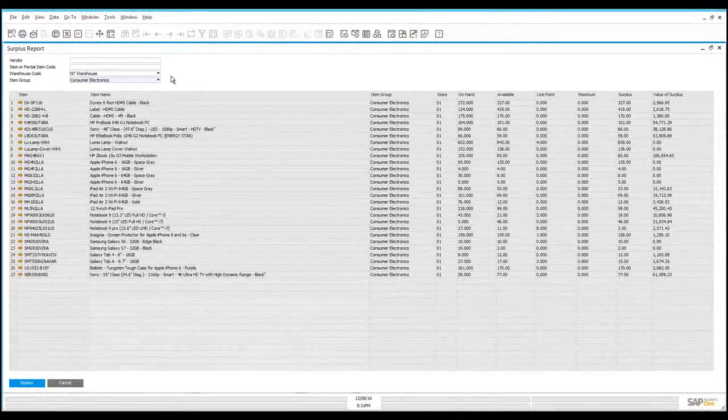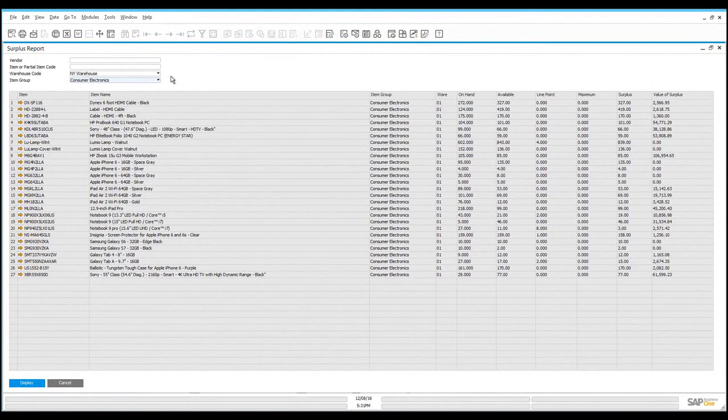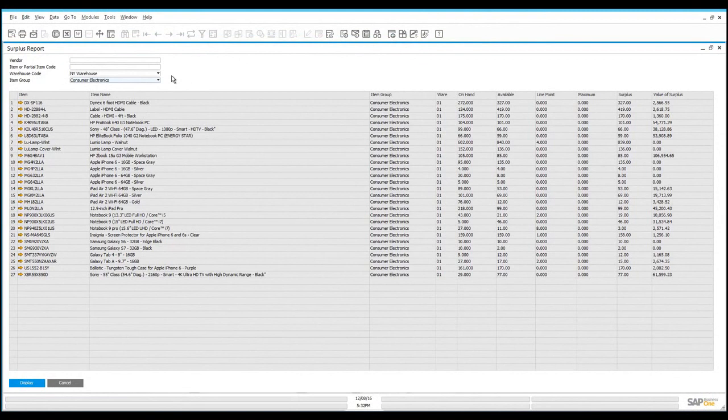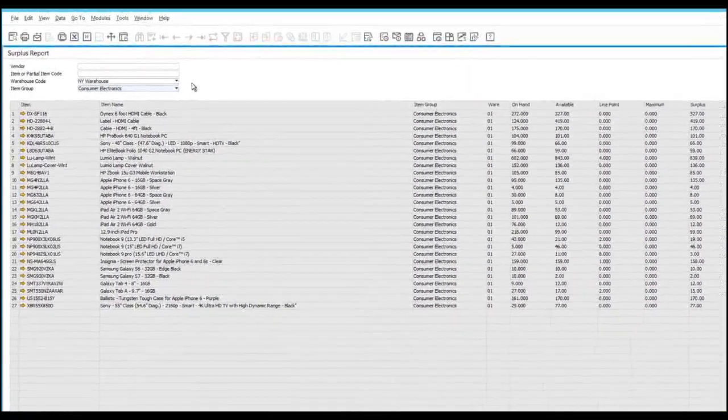By using this information, SAP is able to determine a surplus report, identifying products that you're carrying too much of, which you may want to use in order to determine what products you can create marketing campaigns on, might be able to do a sale to discount the price to remove the inventory, or may consider donating or otherwise removing from your inventory if it's truly unusable stock.